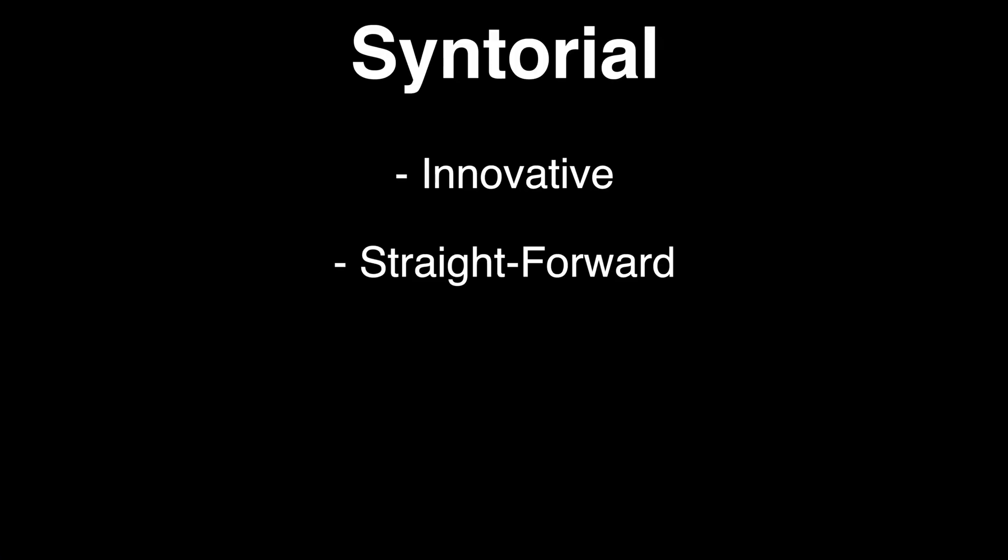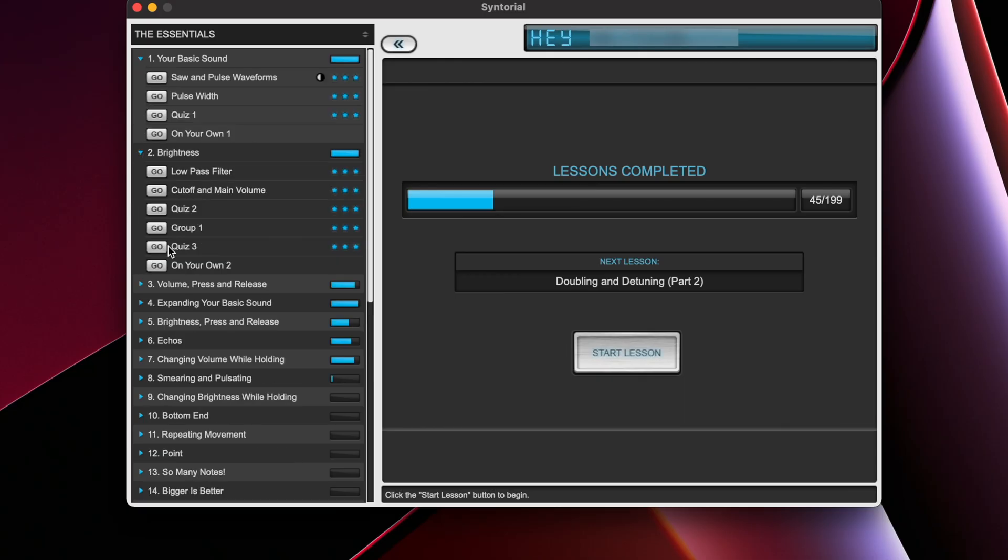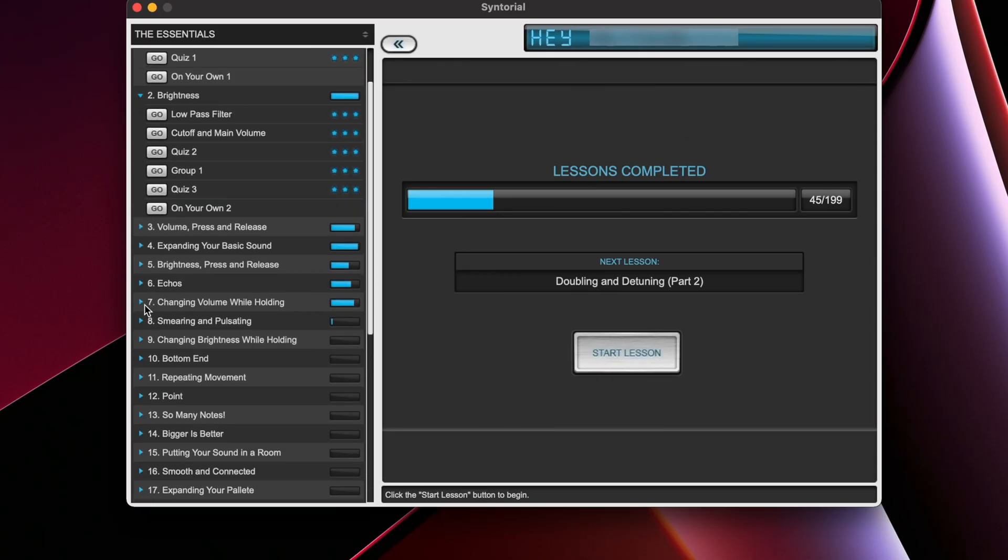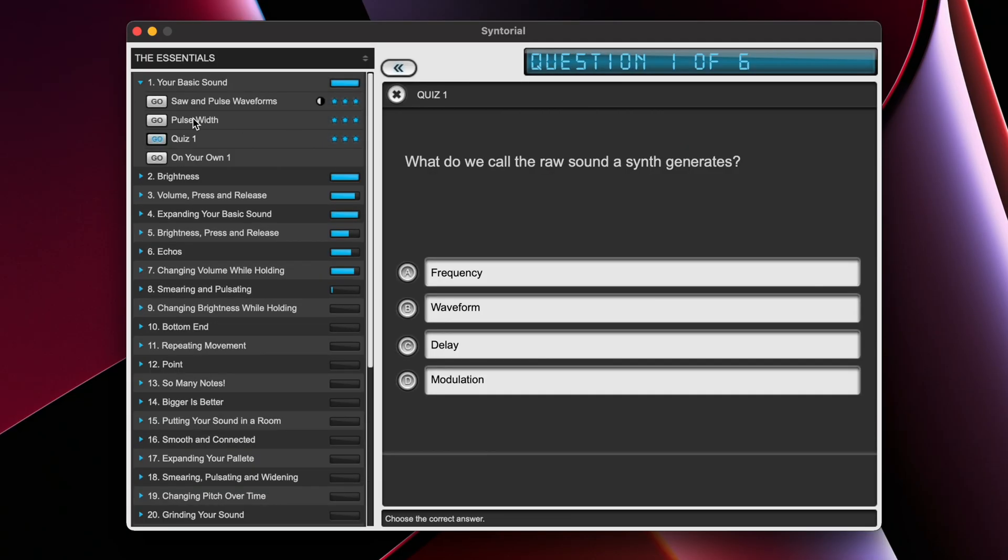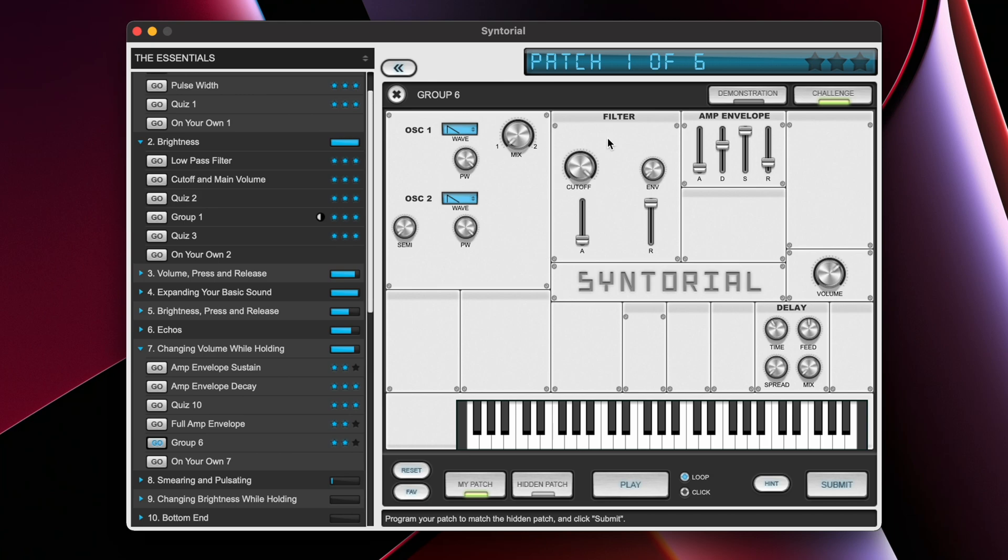So what is Syntorial? Syntorial is an innovative and straightforward approach to learning sound design on synthesizers. You learn through a guided lesson path, which includes quizzes and challenges that offer you a hands-on approach to learning sound design.